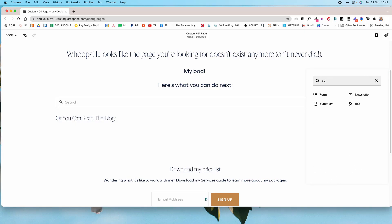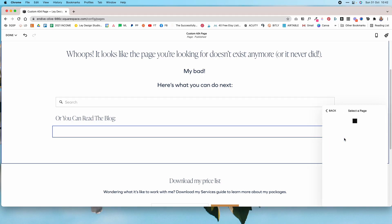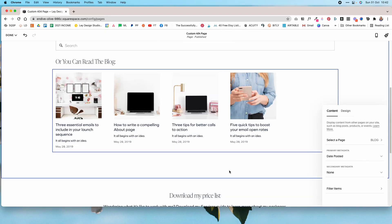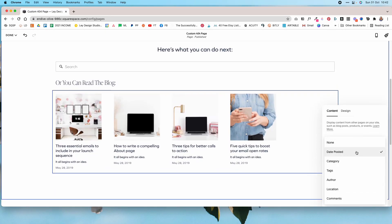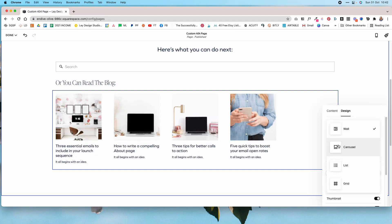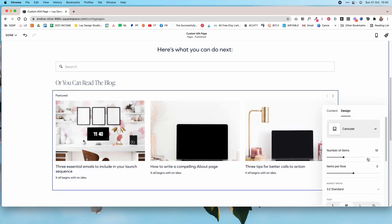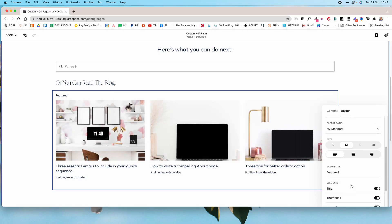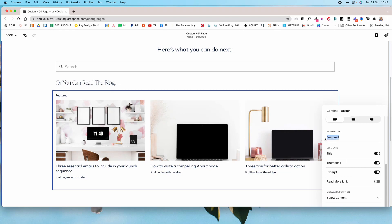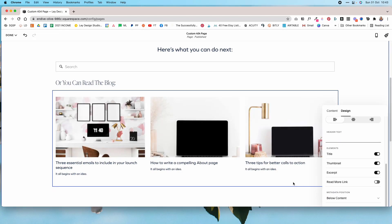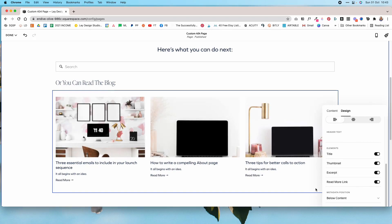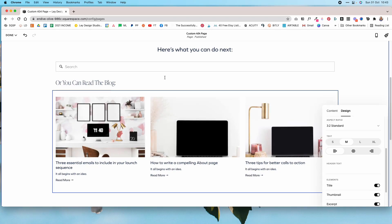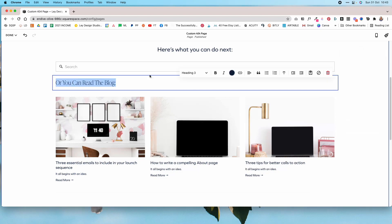Then I'm going to add another text block saying 'or read the blog', and add a summary block. I'll choose the blog page and style it as usual — I'll remove the date, select the carousel layout under Design, leave it at three posts, and configure the remaining settings. I'll also add a 'read more' link and center the Heading 3.